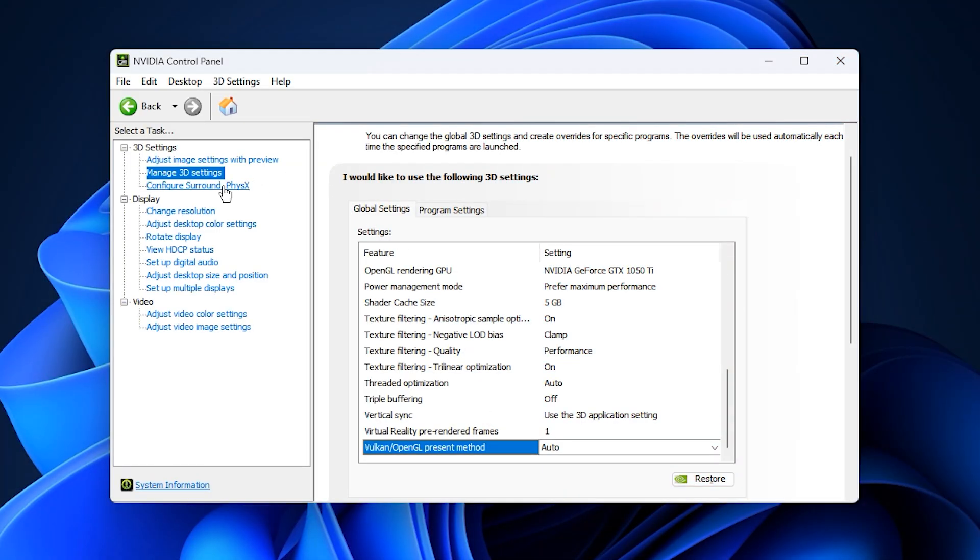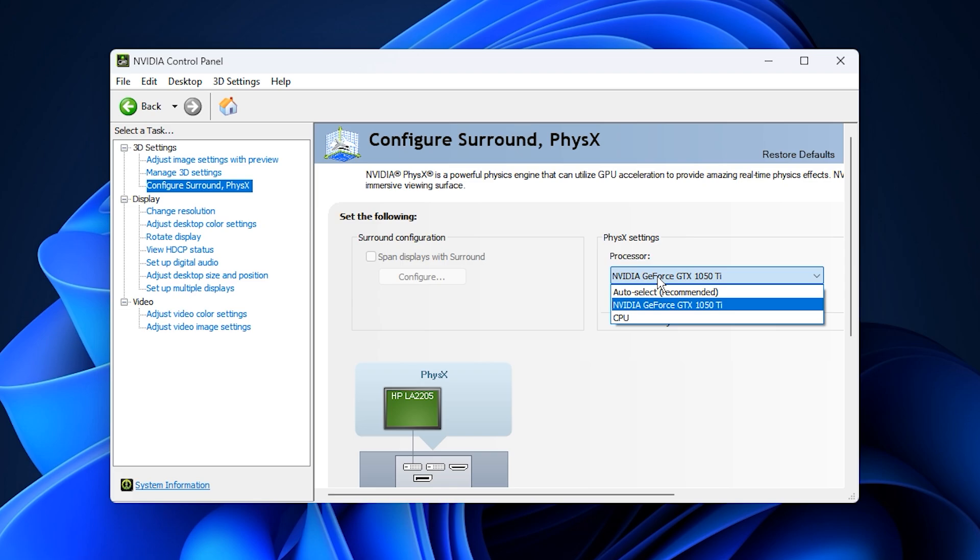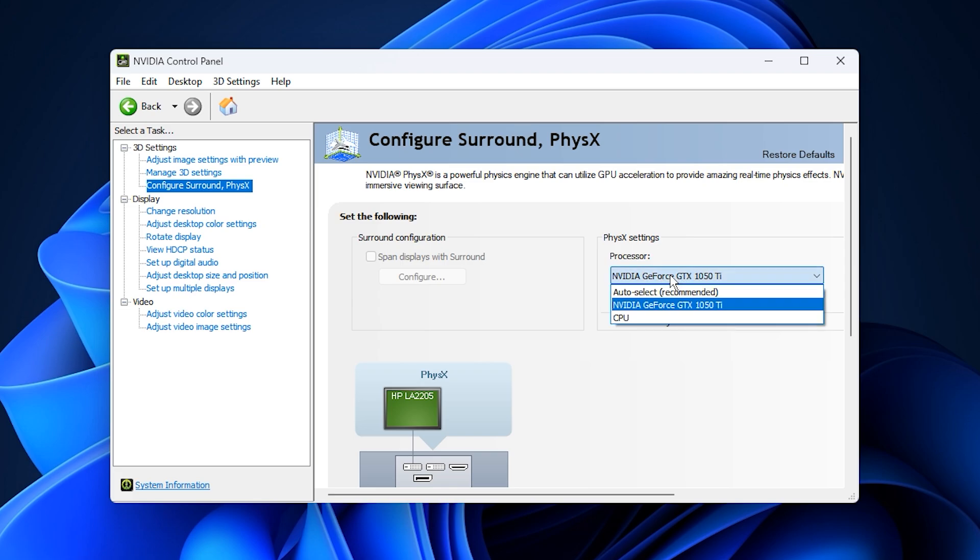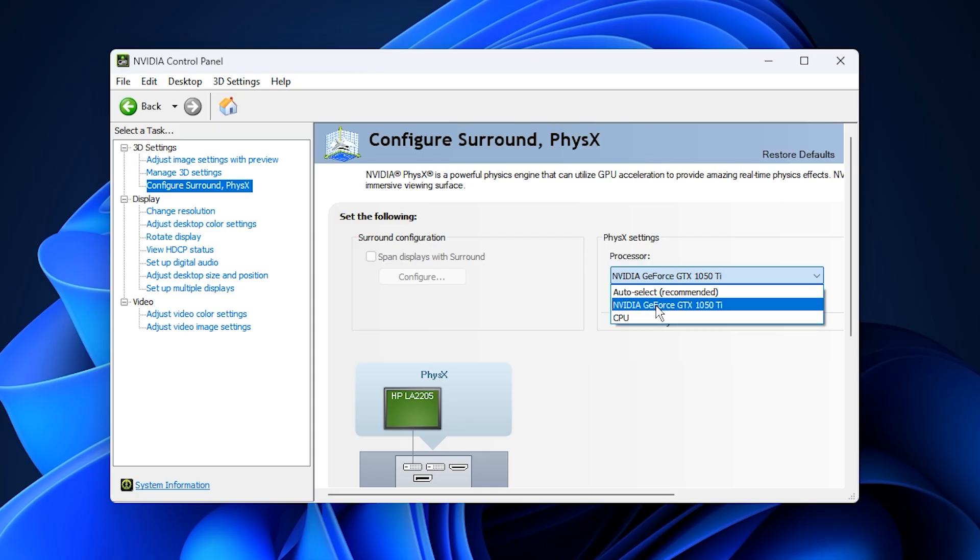Finally, go to Configure Surround PhysX and ensure that PhysX Processor is set to your NVIDIA GPU, not your CPU. This allows the GPU to handle physics calculations like debris, smoke, and explosions, freeing up your CPU for other tasks.